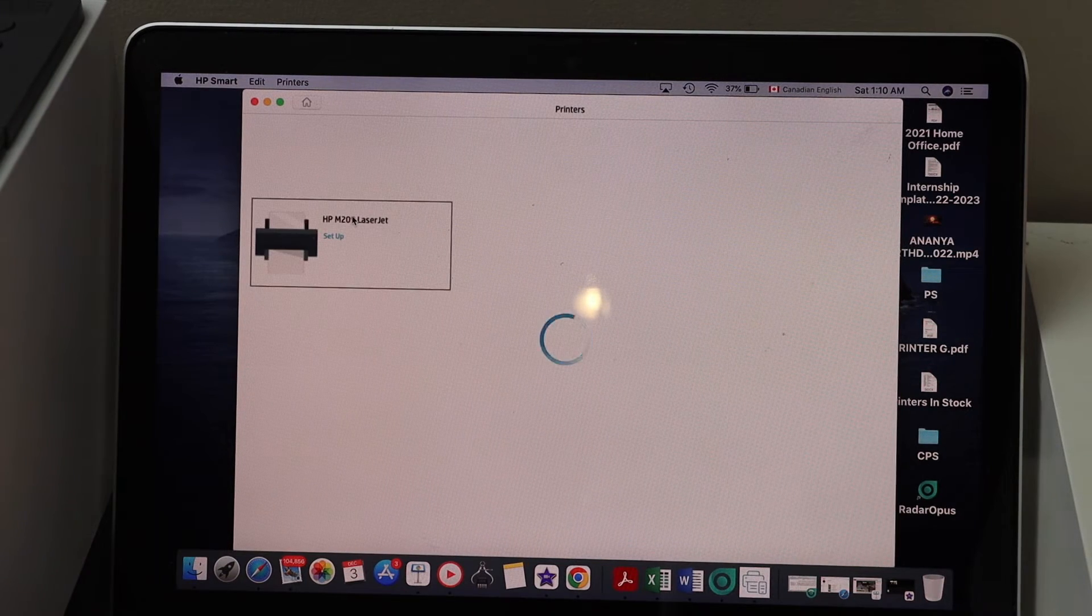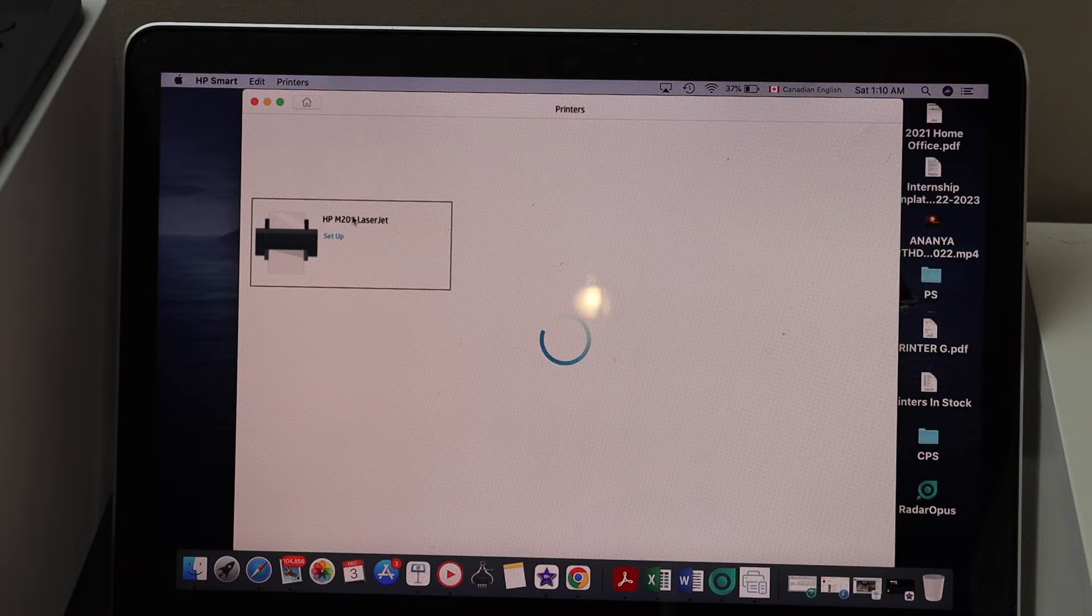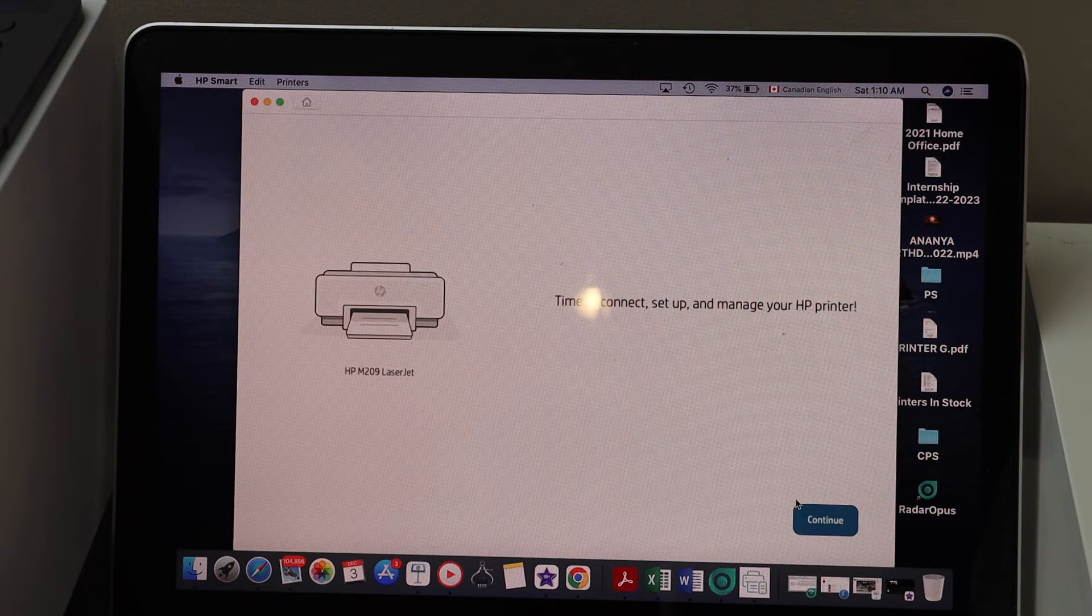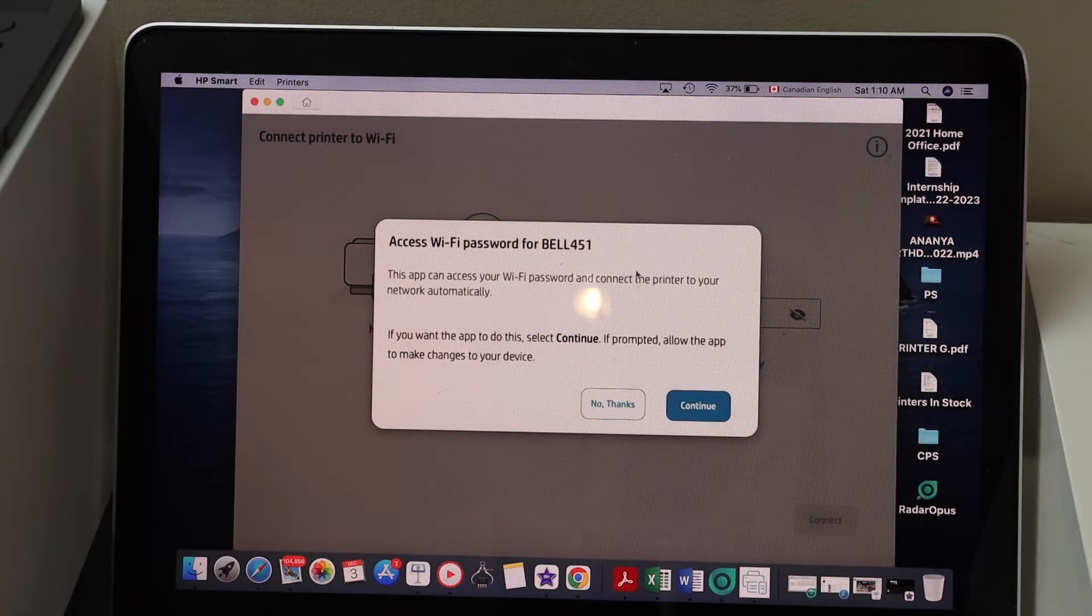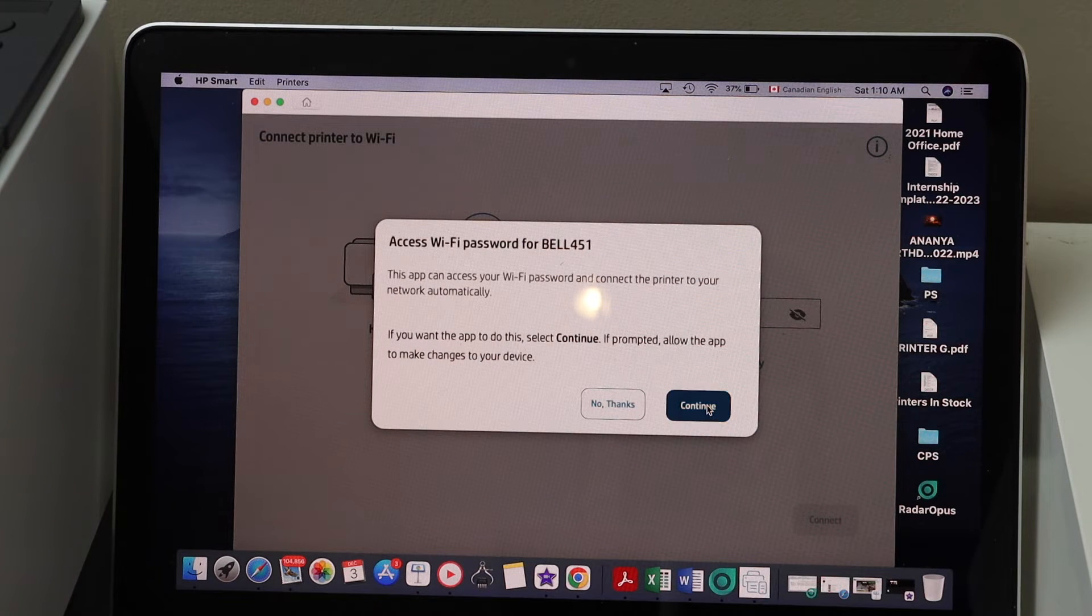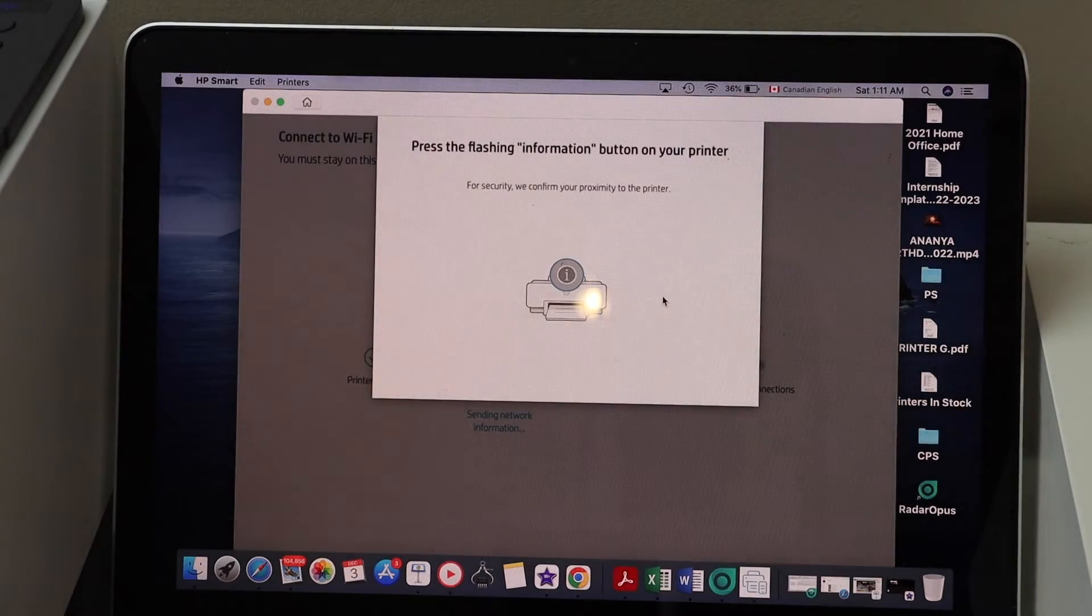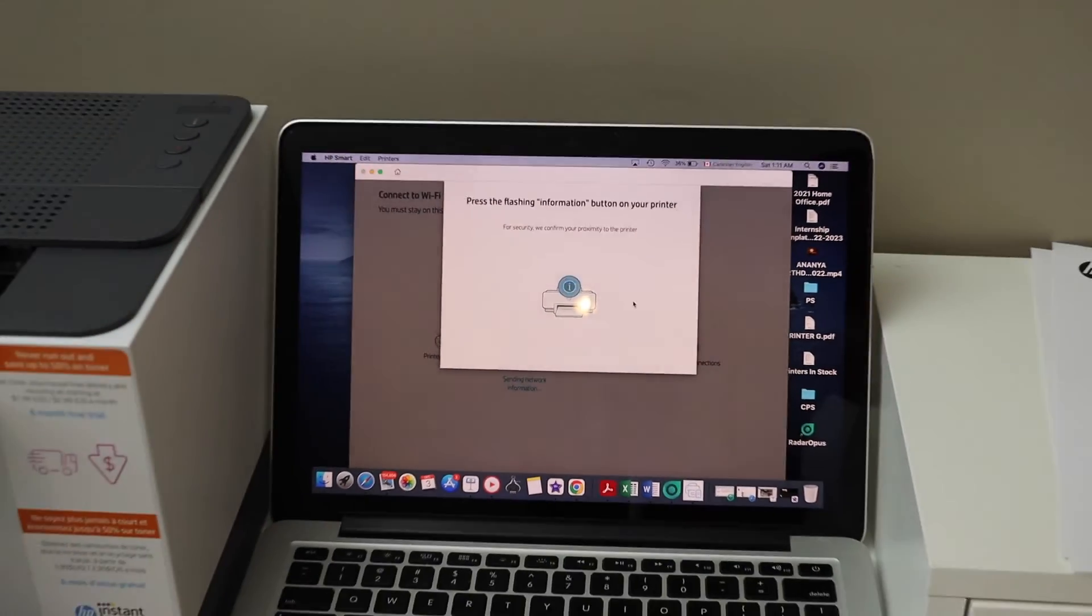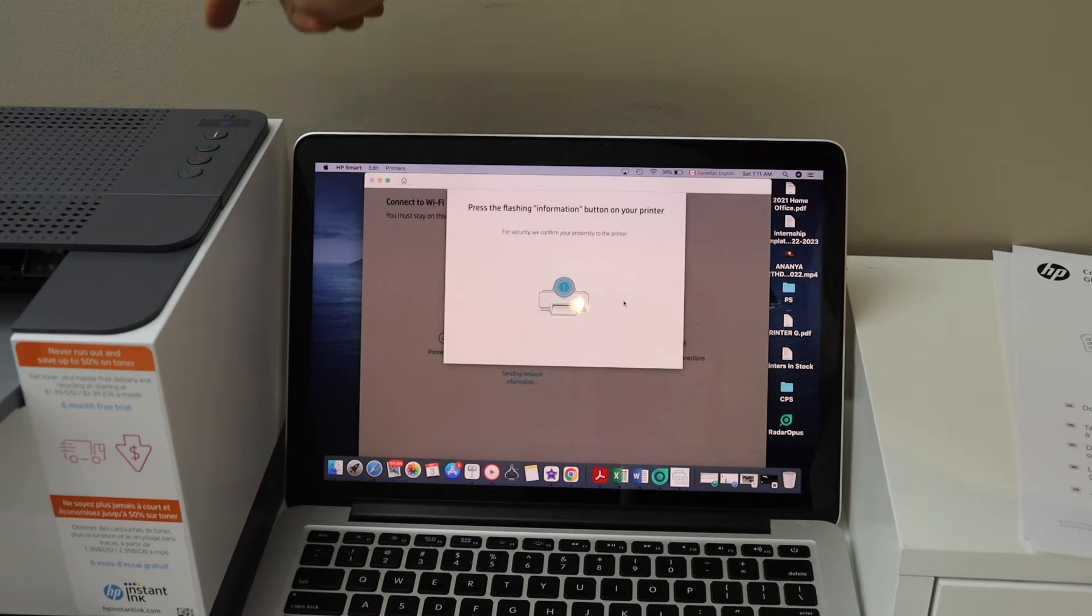You should be able to see your laser printer there. Click setup, continue. It can access the password of your WiFi automatically, so click continue. Press the flashing information button on the printer screen, so that's the I button.